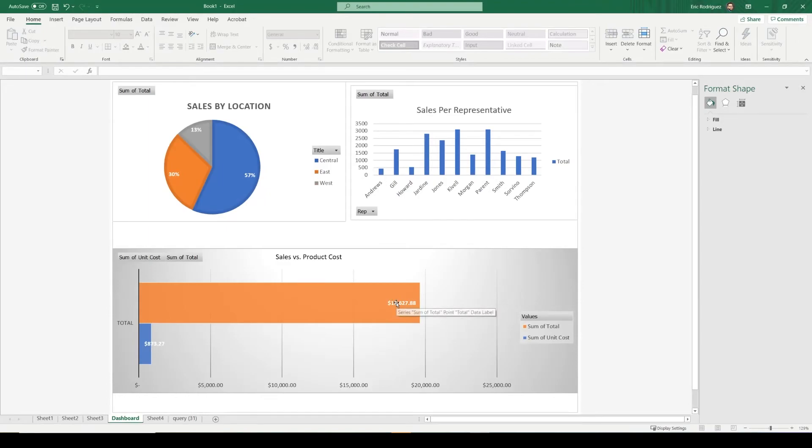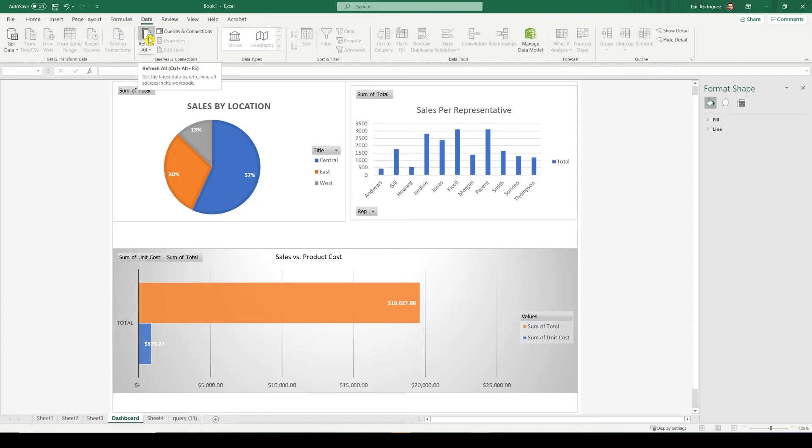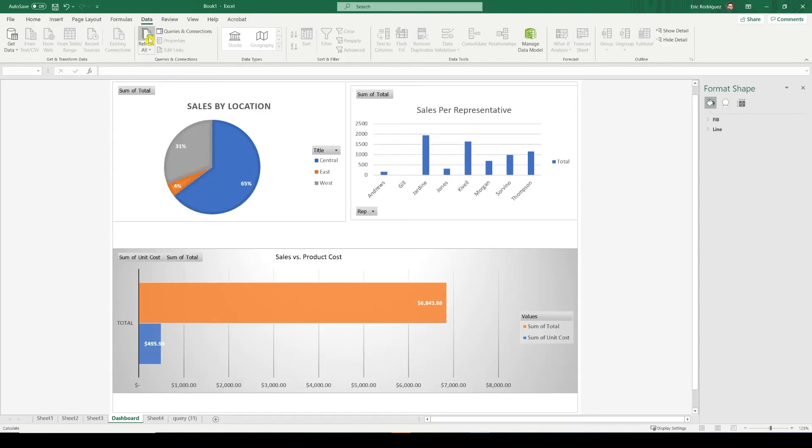And we're still at $19,000, but all you have to do is click on the data tab and click this refresh button. This is going to grab the data back from SharePoint and update it. And it's going to update our dashboards. Check it out. See, now our sales have dropped to $6,000, and that's because I deleted a lot of those sales items.